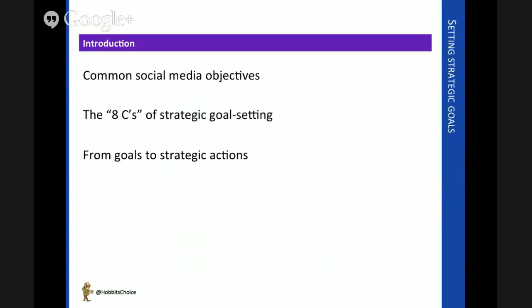These are the three things I want to pick up on: the types of objectives we might set for our organisation through its social media plan, the idea of the eight C's of strategic goal setting — a very common framework in the social media industry — and how we get from those goals to actionables.